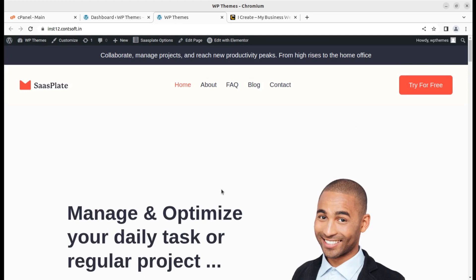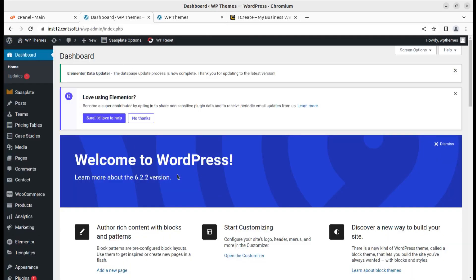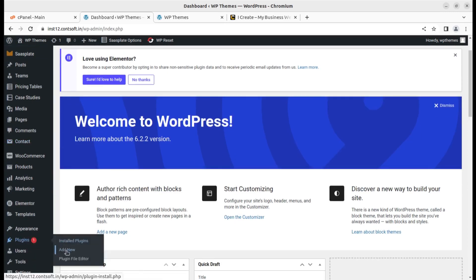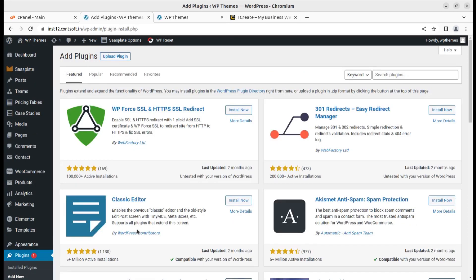We are going to create a landing page on this existing WordPress website for ad campaigns. This is the back end of the website. I am going to use a plugin — the best part is that the plugin is available for free. I am using the premium version, but you can get the same features and functionality in the free version as well. However, some templates and features may be restricted in the free version.